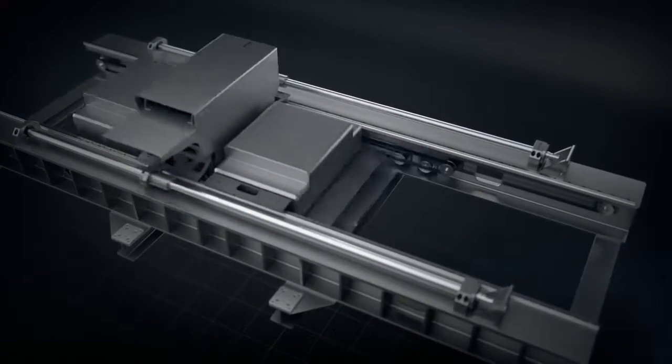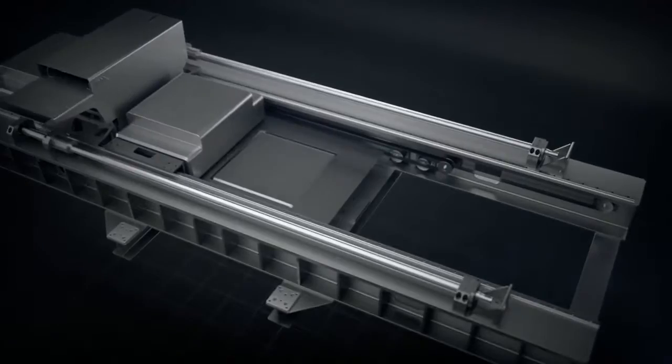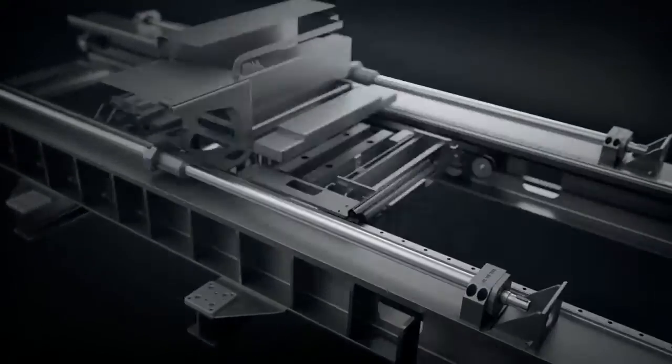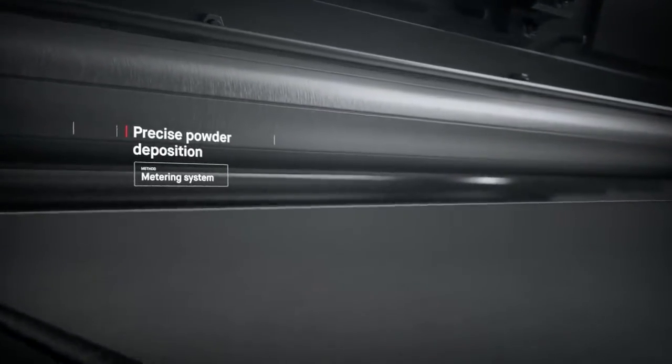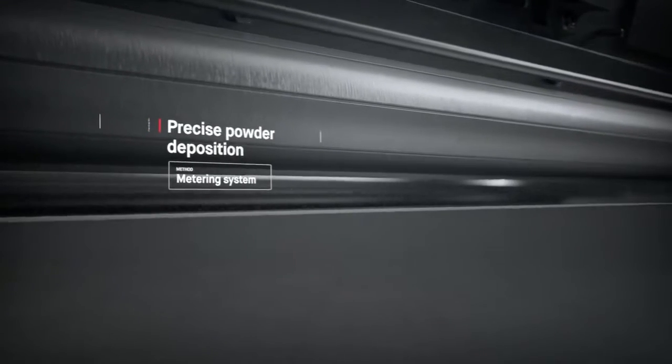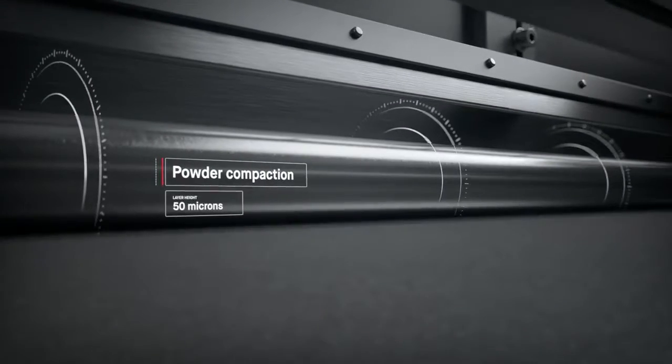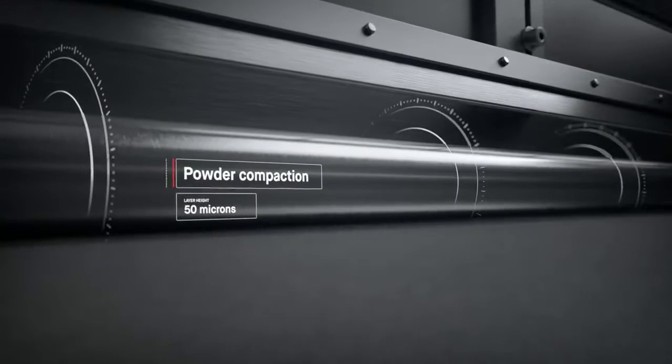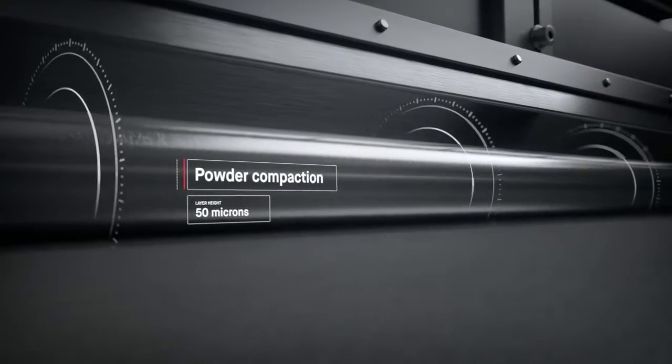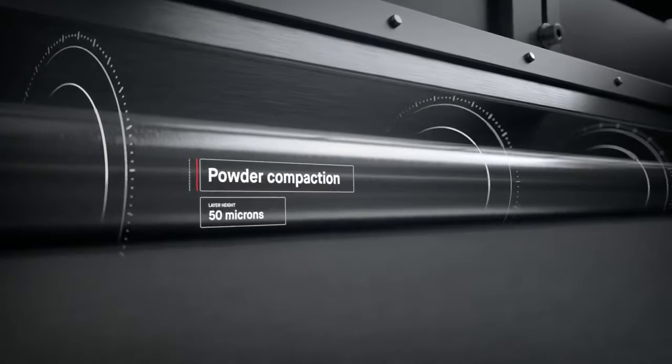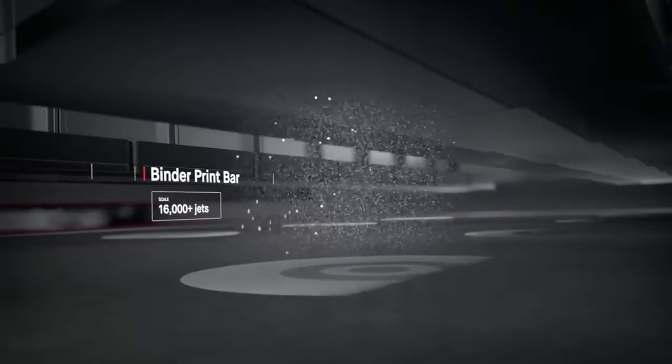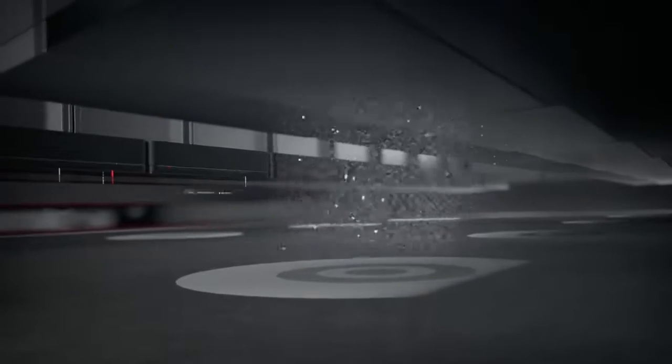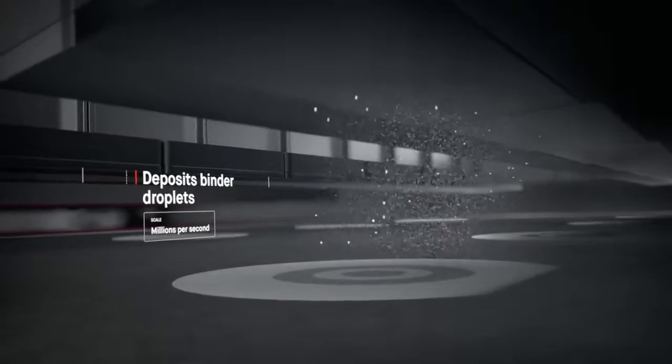A single pass starts in the powder spreader, where a metering system deposits metal powder and a compacting system forms a layer as thin as a human hair. The print bar follows, jetting droplets of a binding agent. Millions are jetted per second, binding metal powder to form high-resolution layers.